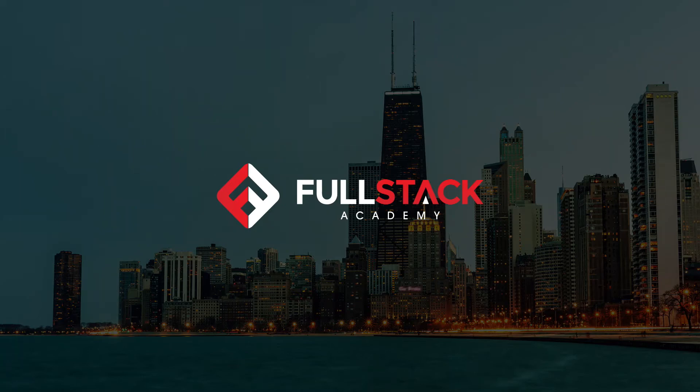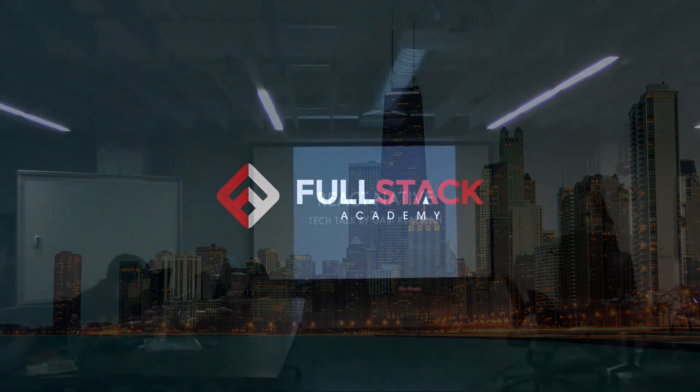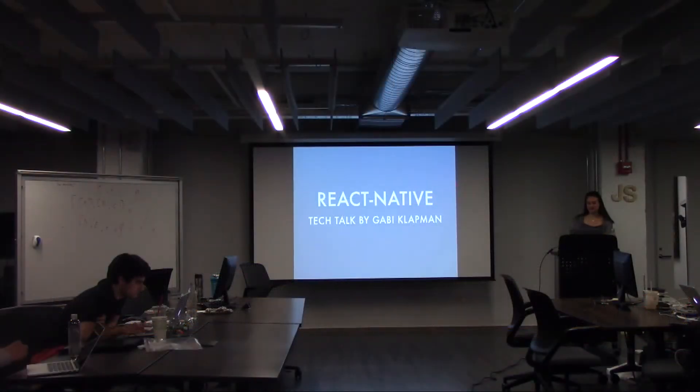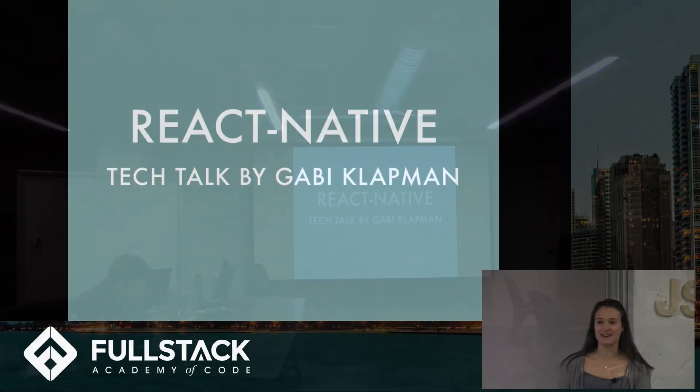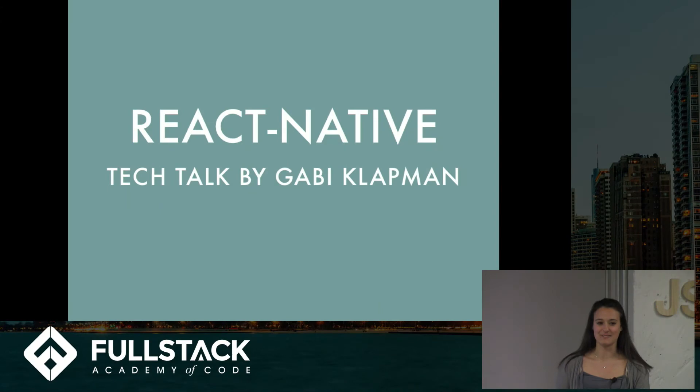Alright, so I am going to be talking about React Native today. I'm sure like many of you guys, I was not quite sure what I wanted to do my Tech Talk on.